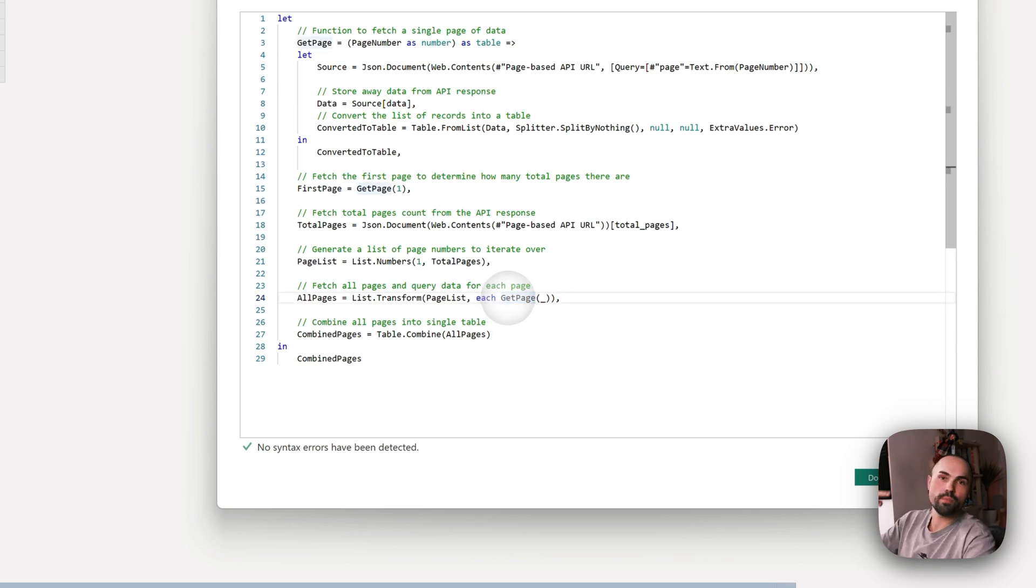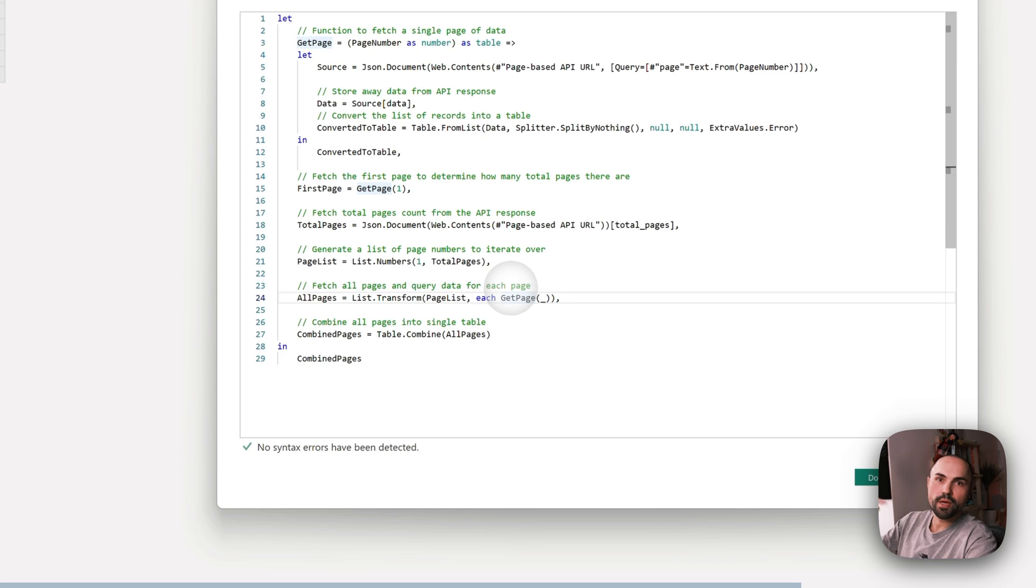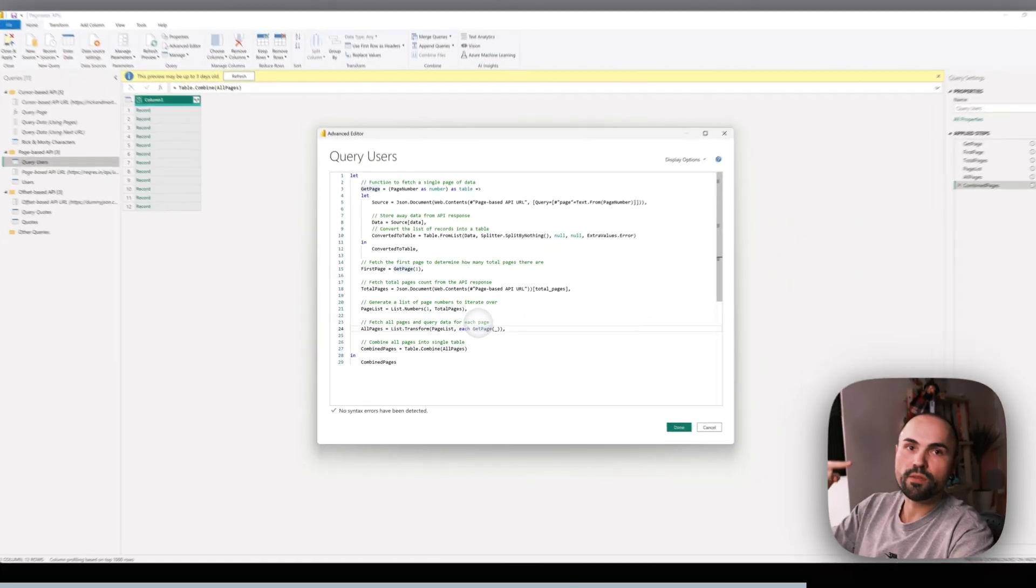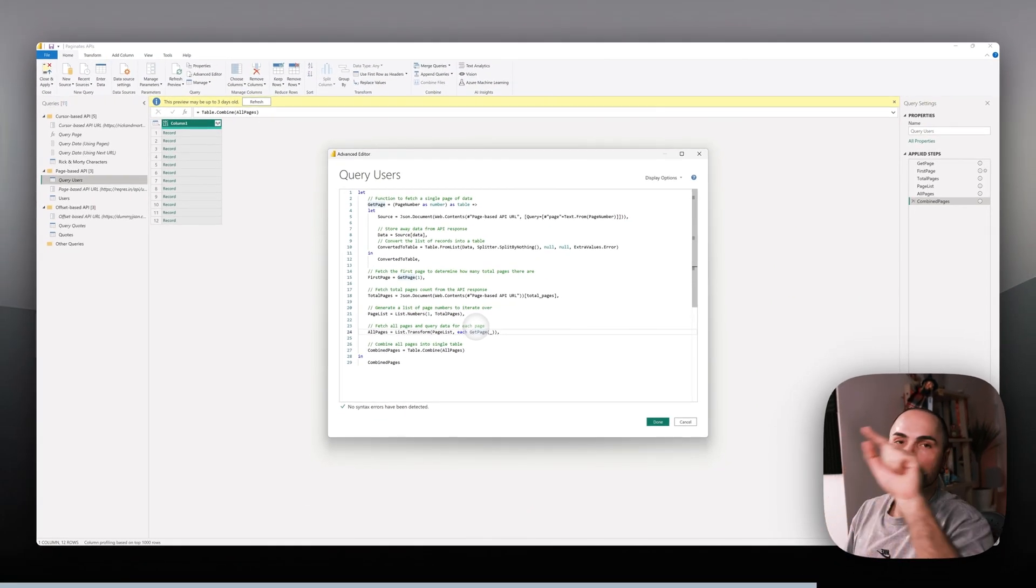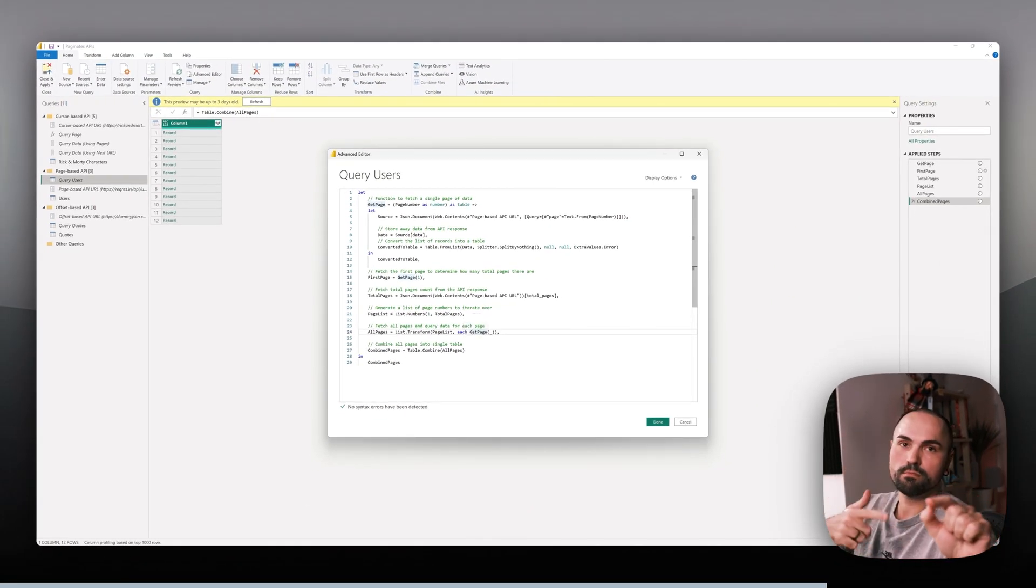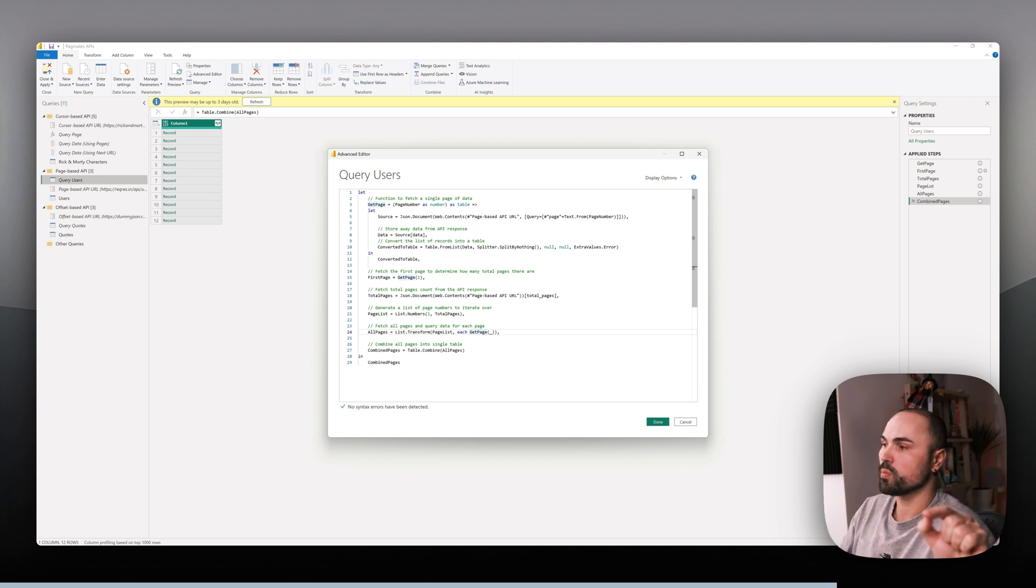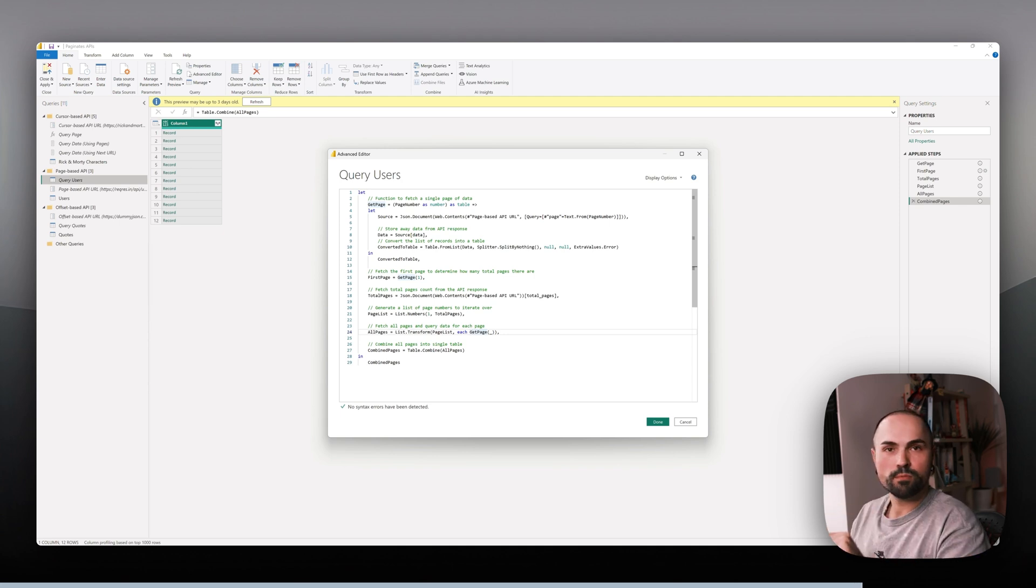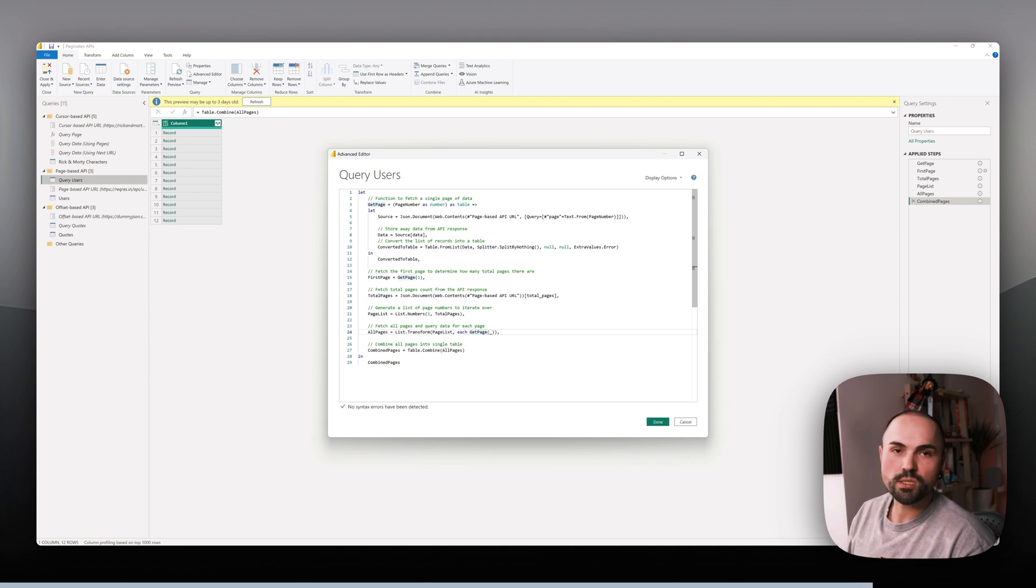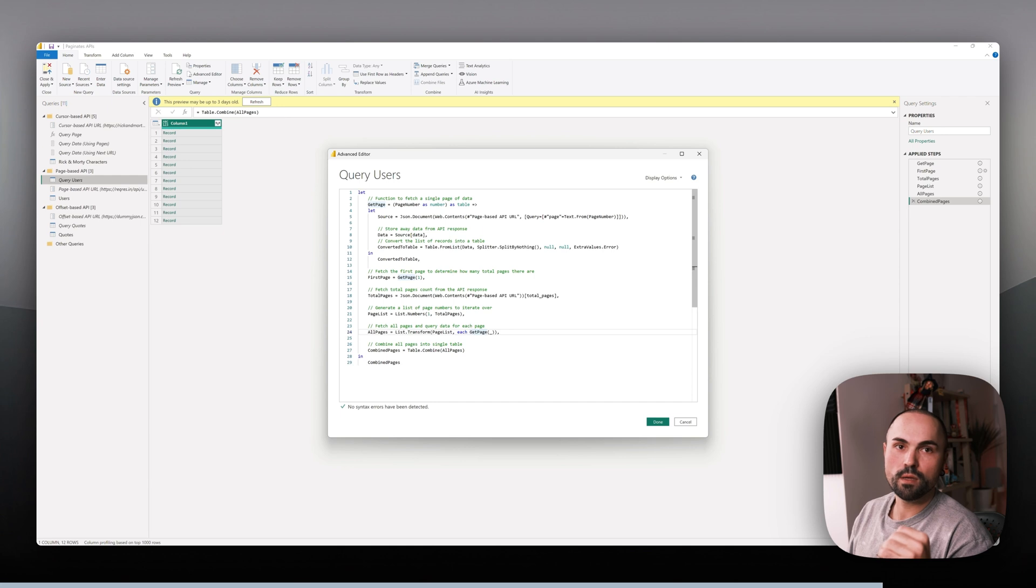Page two, get data. Page three, get data. Page four, get data, and so on. And once we're done with that, we're combining all of the data from all of the pages.